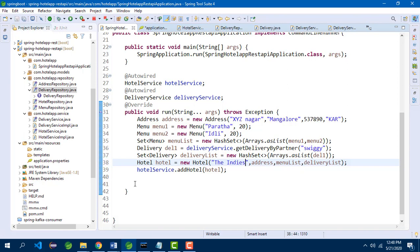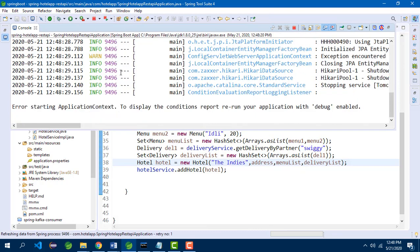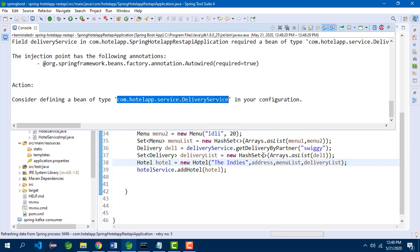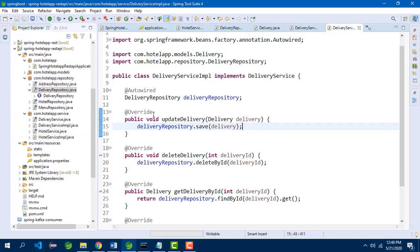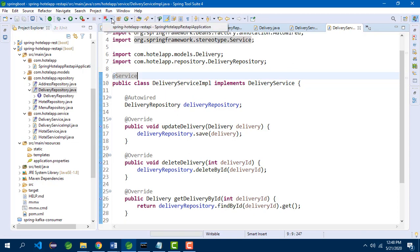After relaunching, it is giving an error saying hotel app dot service dot DeliveryService is not available. I have missed the @Service annotation. Let me add that and relaunch the application again.